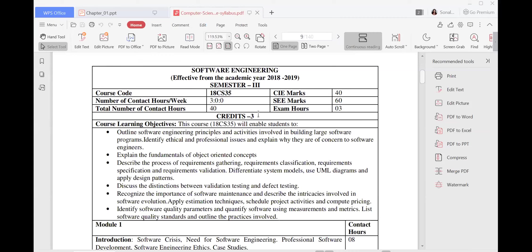Before going to all these things, we should know what is the course learning objective. The meaning of the course learning objective is: what is the output we are going to get from this course? The first thing is we are going to outline all the principles and activities of large software programs. Once you learn through computer science, you want to be a programmer, so we will learn what the principles and activities are. We will also identify the ethical and professional issues concerning software engineers.